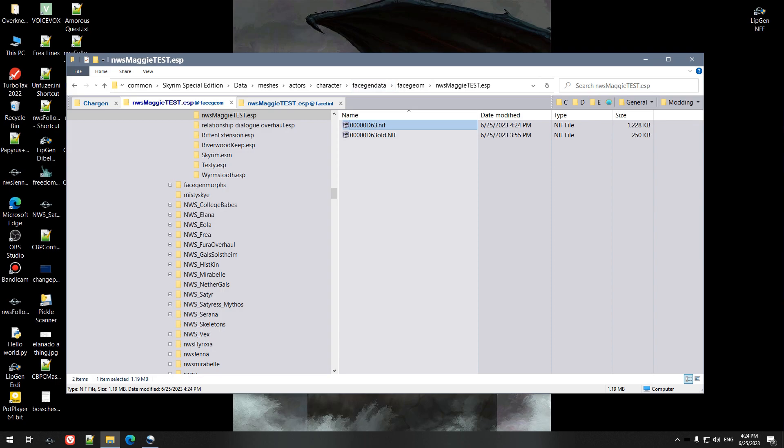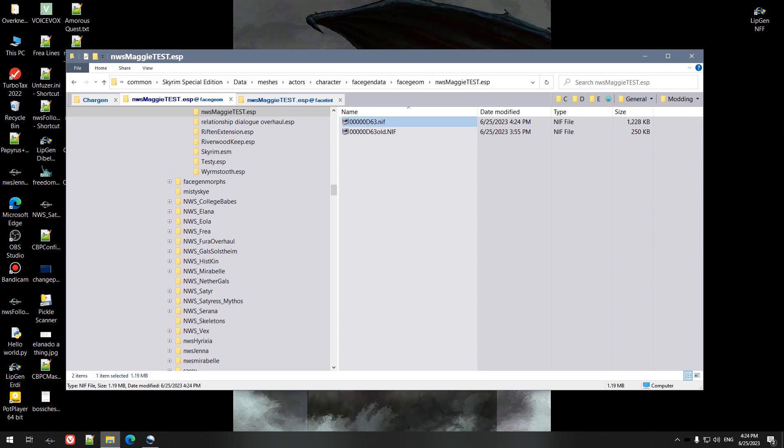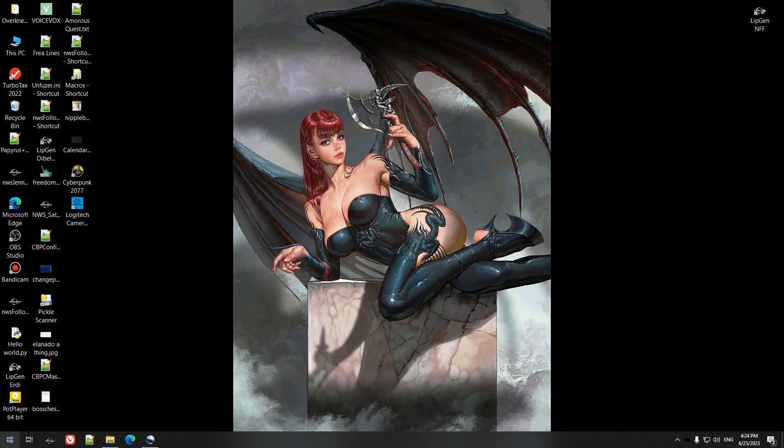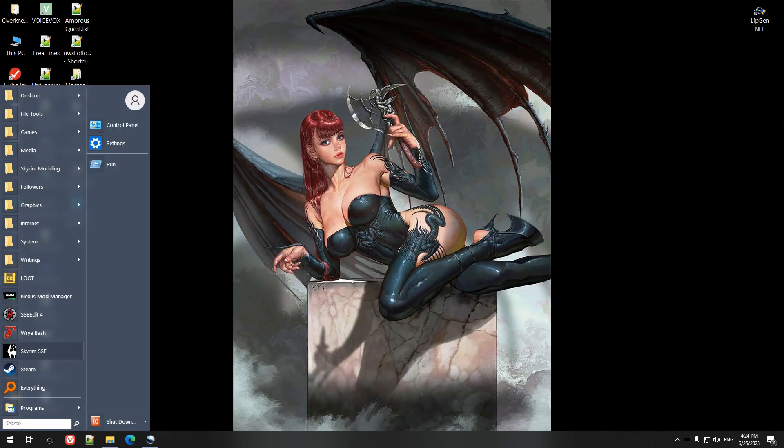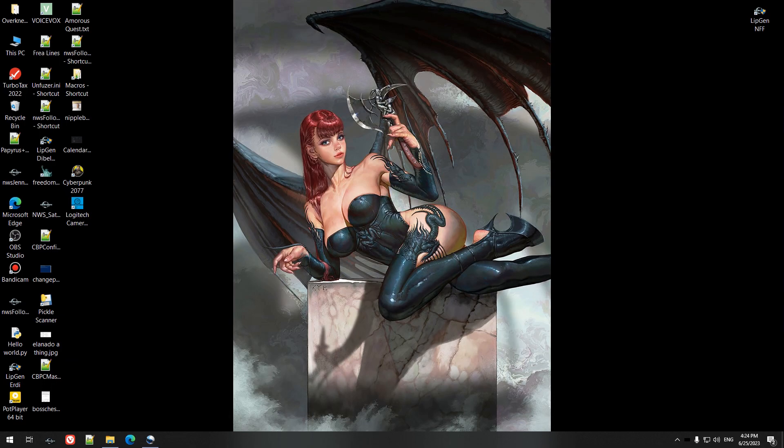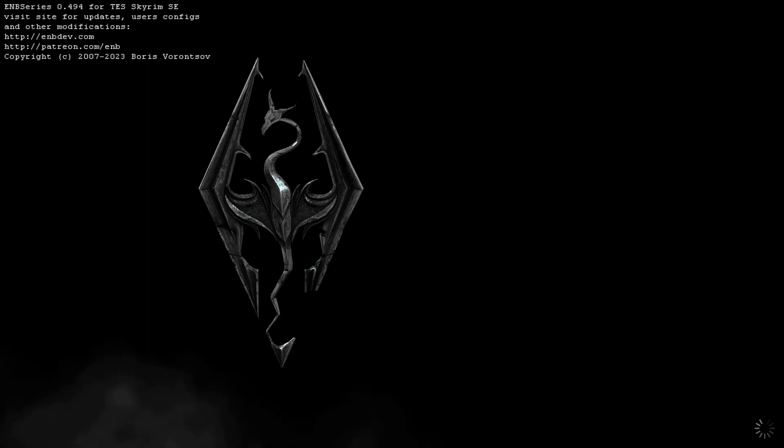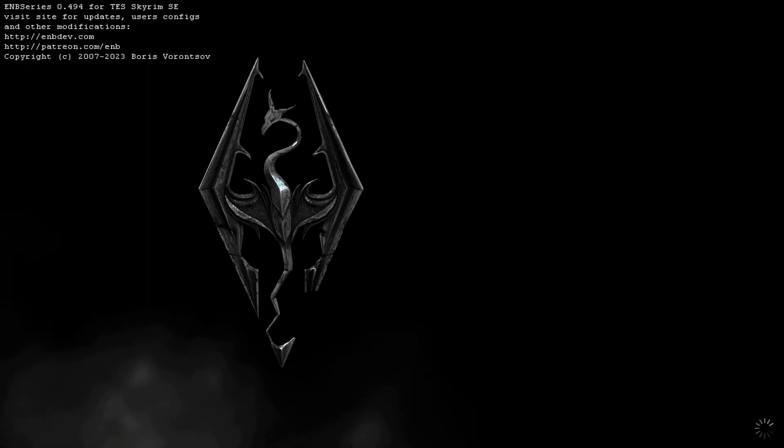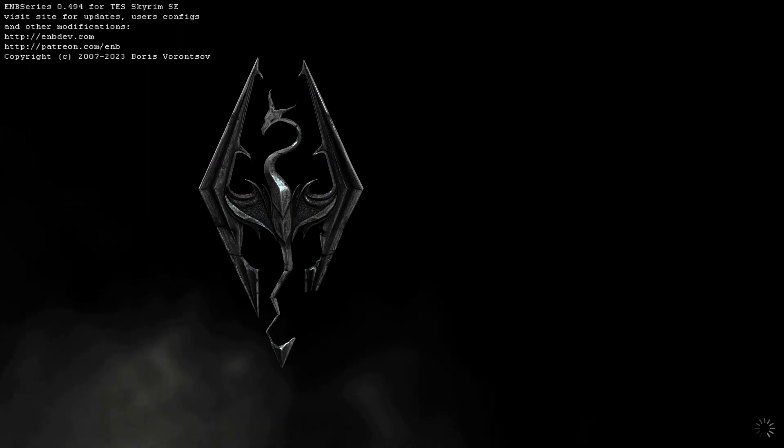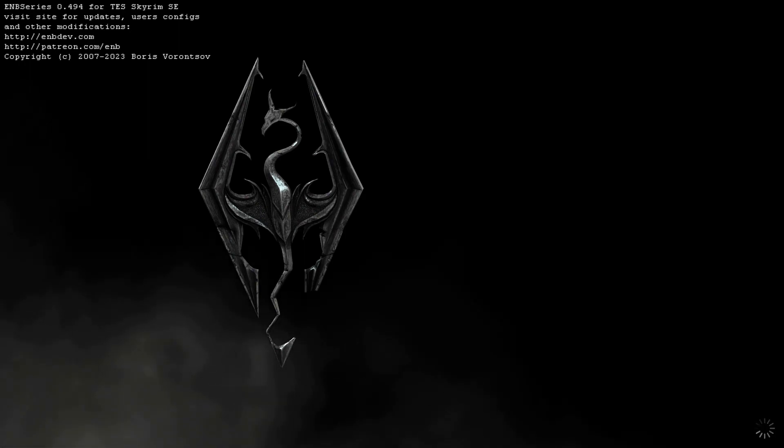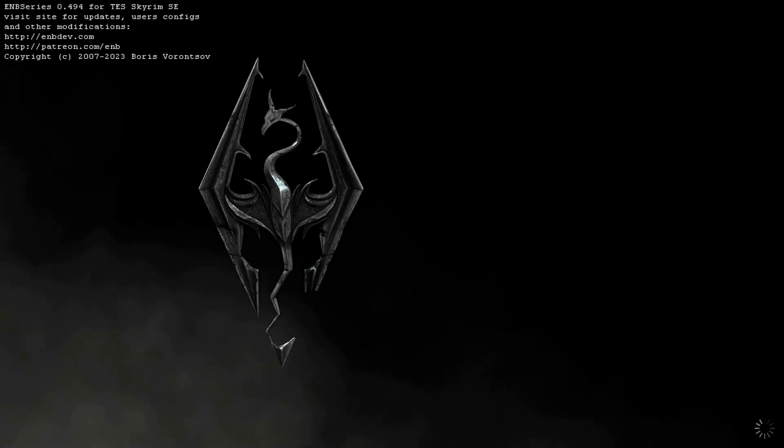So since we've done that, if we fire up the game, we should get a pretty close match to what we sculpted. Now in this particular case, I don't think I picked the right body color in Race Menu, so it's about a shade or so too light for the face.